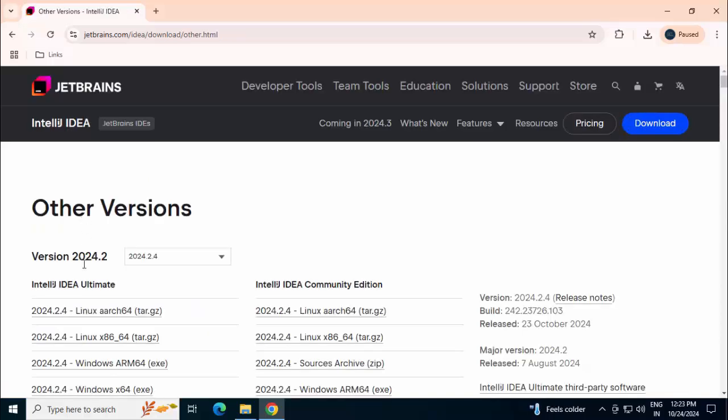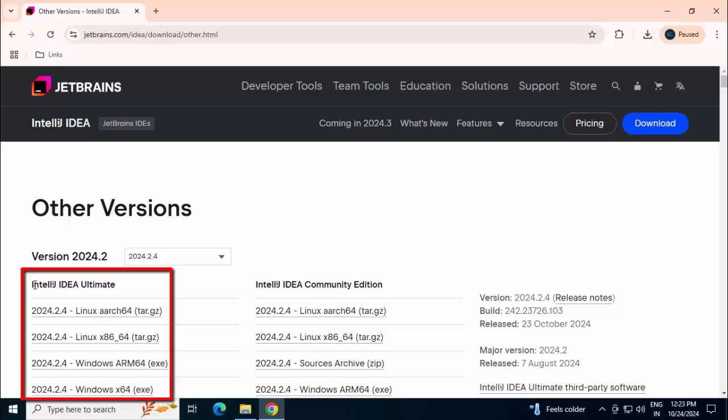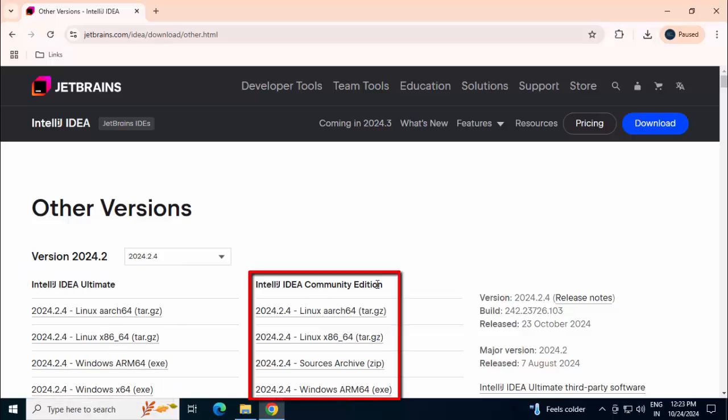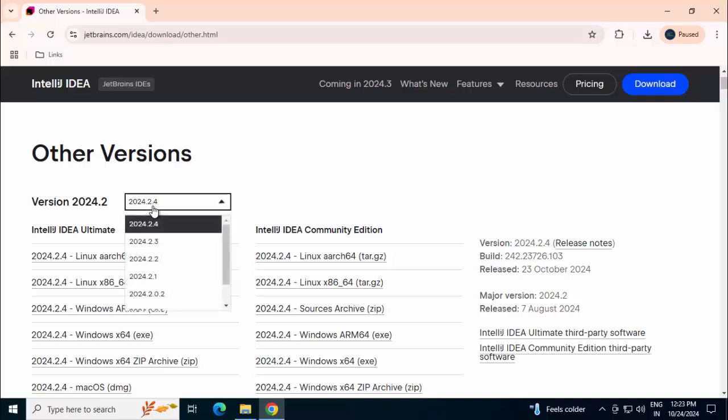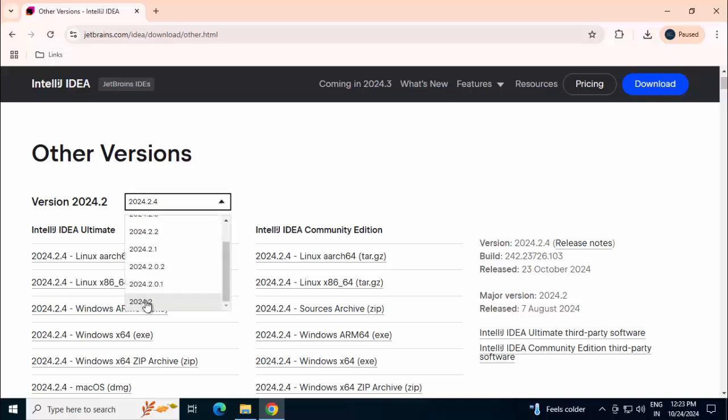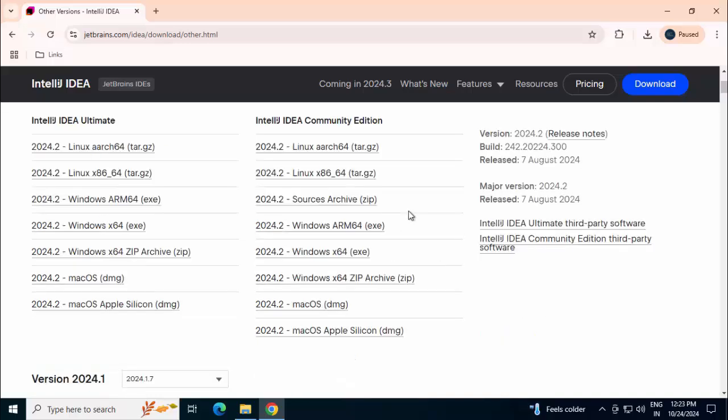Under other versions on the left hand side we have IntelliJ IDEA Ultimate and here we have this community edition. I want to change these distributions. These are the latest ones. I want something a little bit older, maybe 24.2 and accordingly these files get changed. I want to use the zip file.